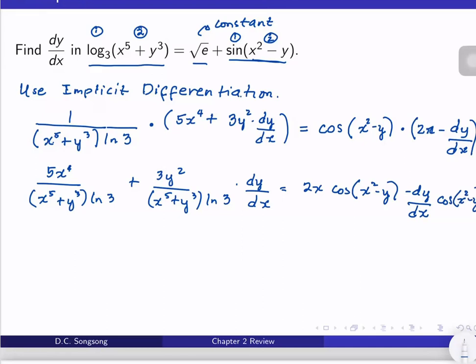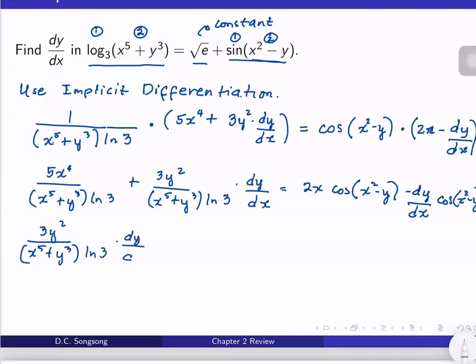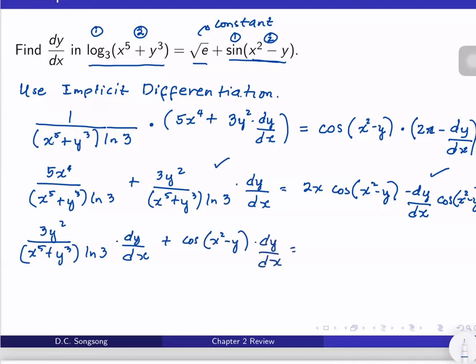I multiplied the expressions, and then I will put all the terms involving dy/dx on one side of the equation. So I have 3y² / (x⁵ + y³ · ln 3) on one side, and then cosine(x² − y) dy/dx on the other side. On the right side we have 2x · cos(x² − y), and then minus this expression.